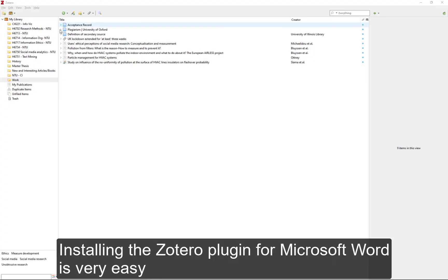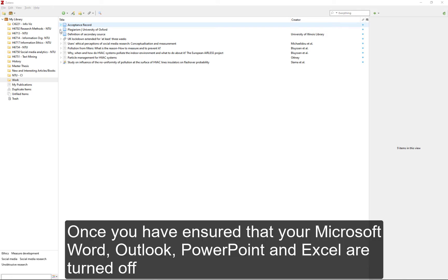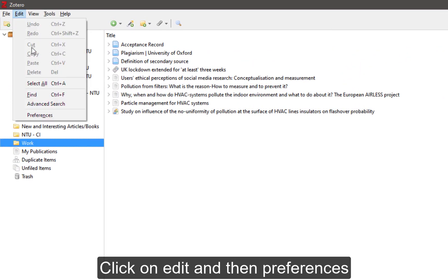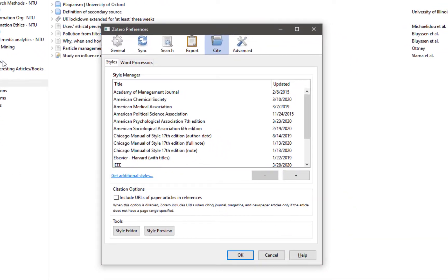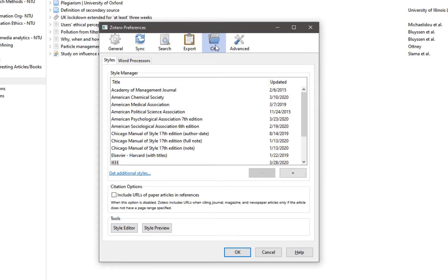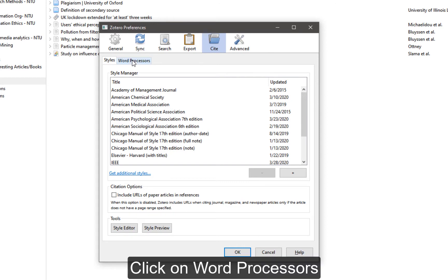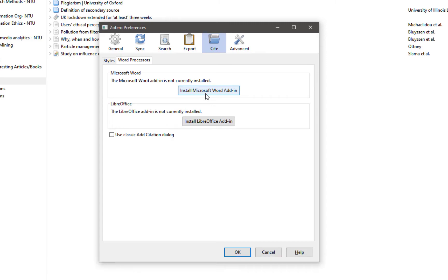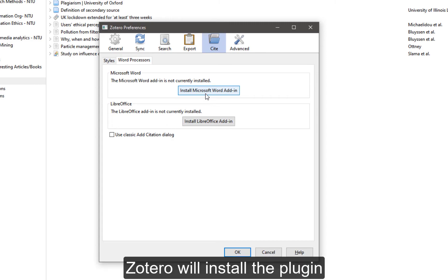Installing the Zotero plugin for Microsoft Word is very easy. Once you have ensured that your Microsoft Word, Outlook, PowerPoint, and Excel are turned off, open up Zotero. Click on Edit and then Preferences. Once you are in this window, click on Cite, then click on Word Processors, and then click on Install Microsoft Word Add-in, and Zotero will install the plugin.